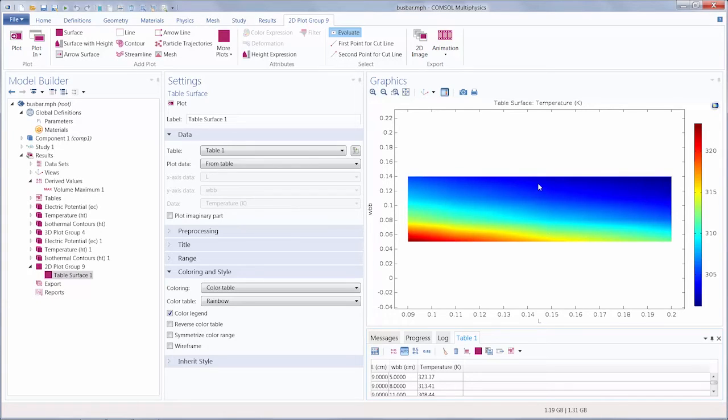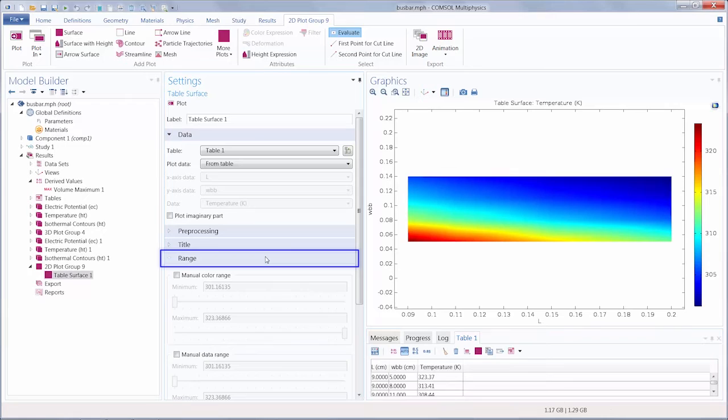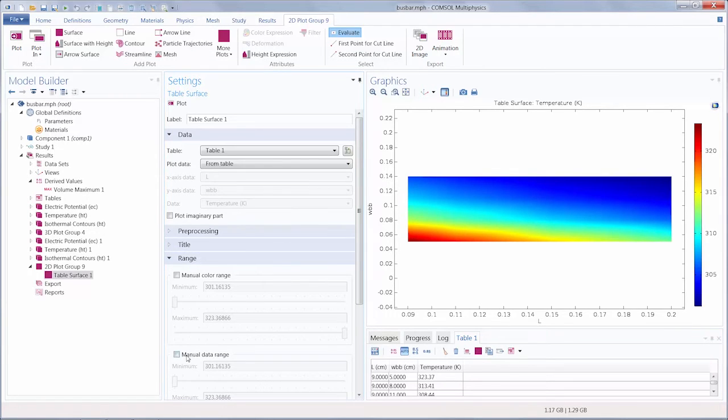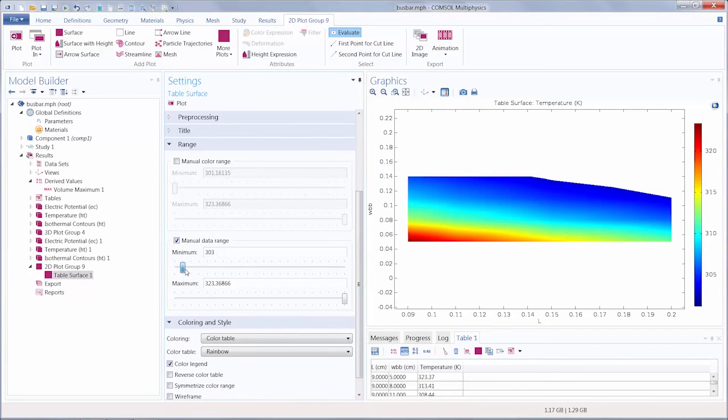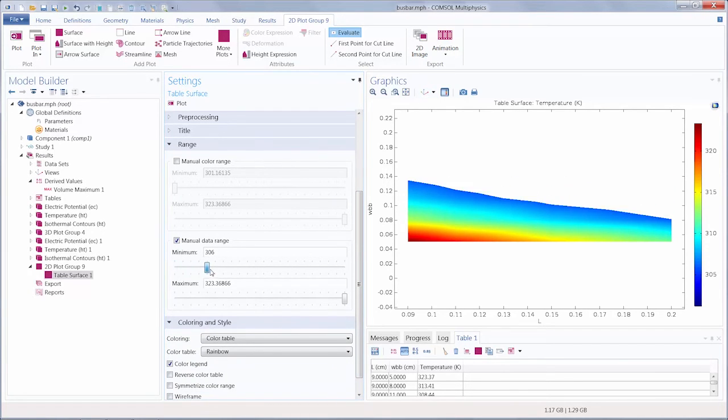Maybe within the plot we are only interested in a specific range of temperature values, and we want to know the parameter combinations that fall into that range. We can go under the Range section, select Manual Data Range, and adjust the minimum and maximum so we only see the data range that we want.